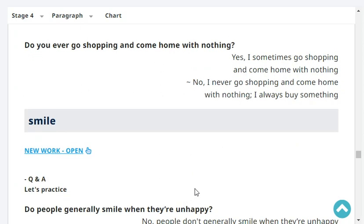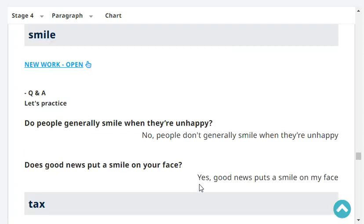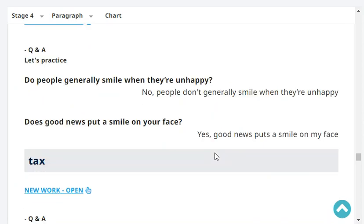Do you ever go shopping and come home with nothing? Yes, I sometimes go shopping and come home with nothing. Very good. Do people generally smile when they're unhappy? No, people don't generally smile when they're unhappy. Does good news put a smile on your face? Yes, good news puts a smile on my face.